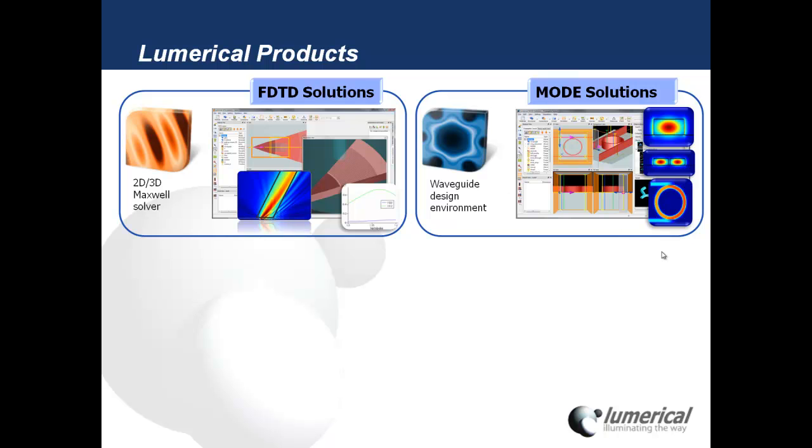MODE Solutions is a comprehensive waveguide design environment that's very useful for looking at devices that support guided modes such as a waveguide or a fiber.